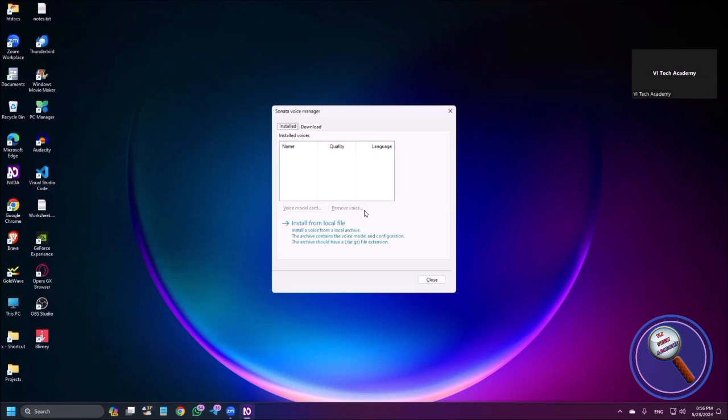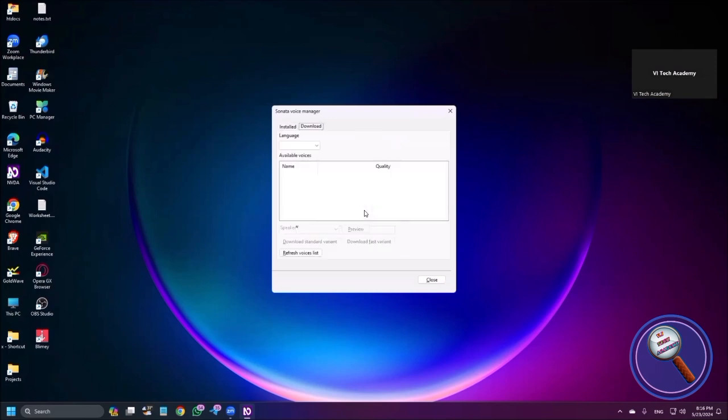Download tab selected. Now here you need to download and install the voices. So let me press tab to see the available voices. It is asking for the language. So let me select English US.